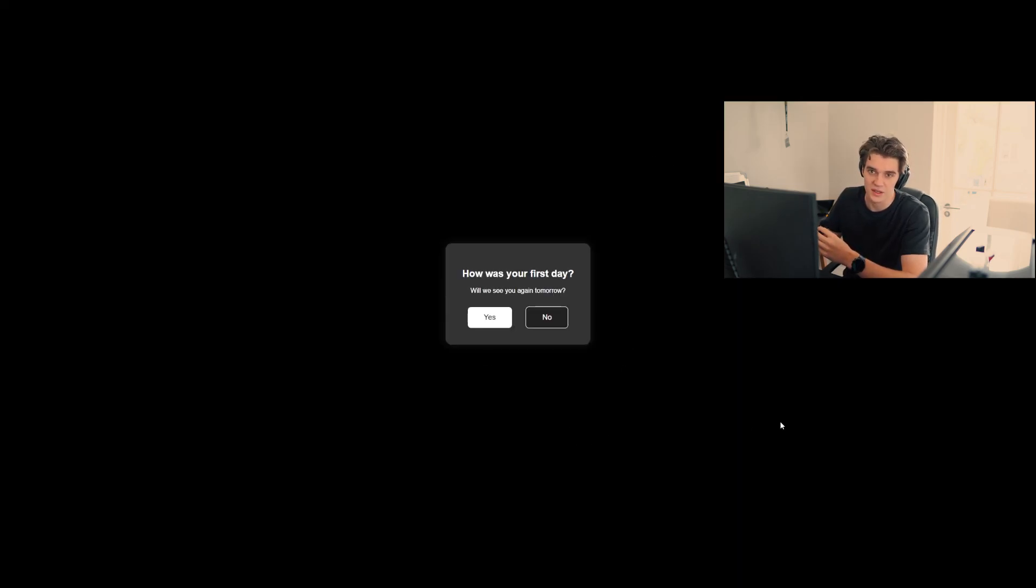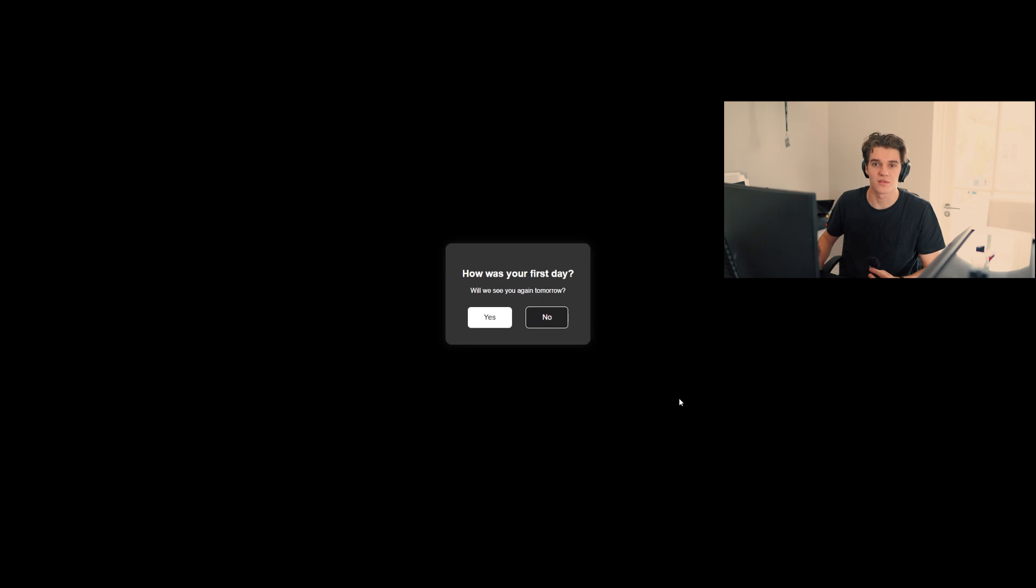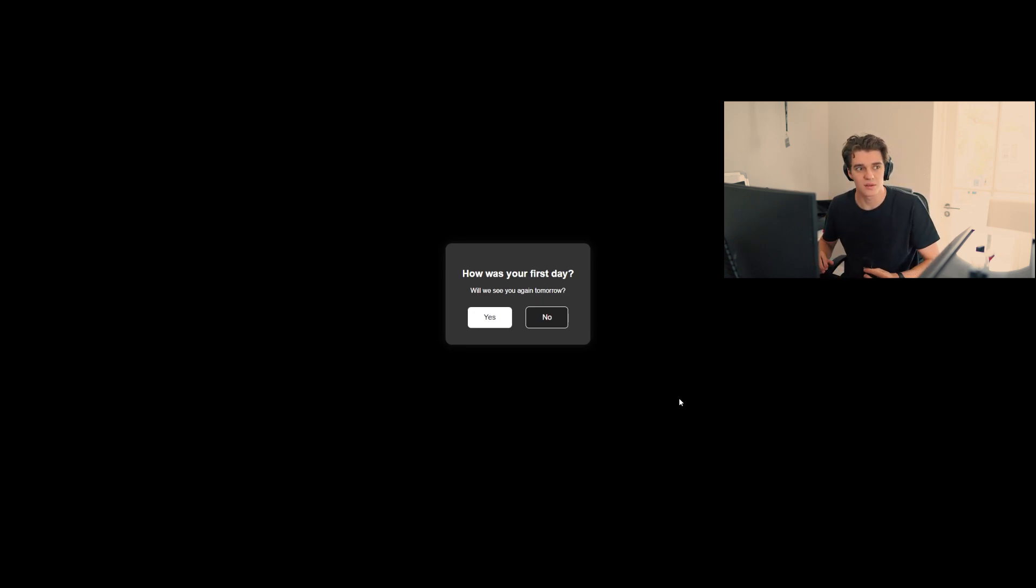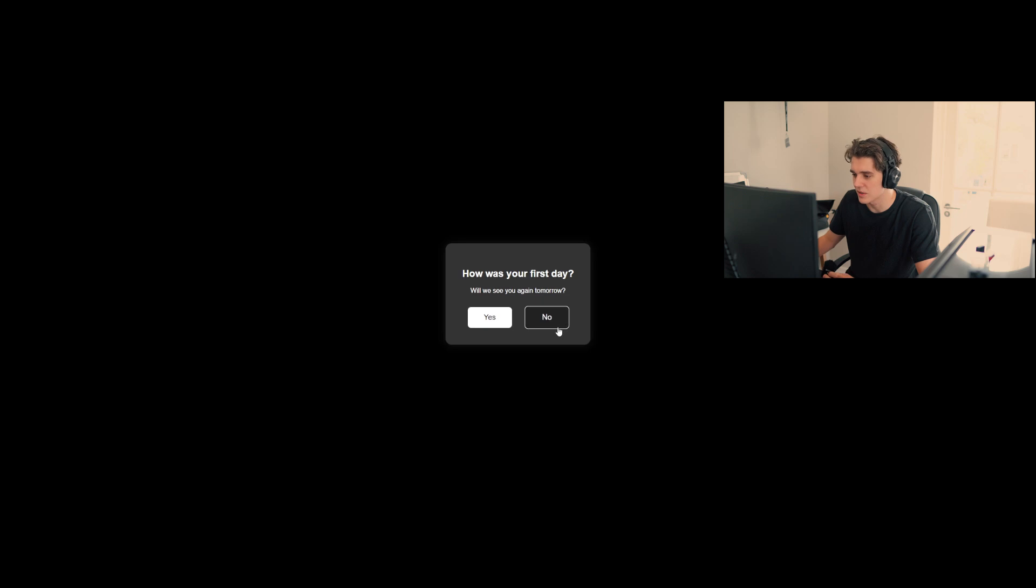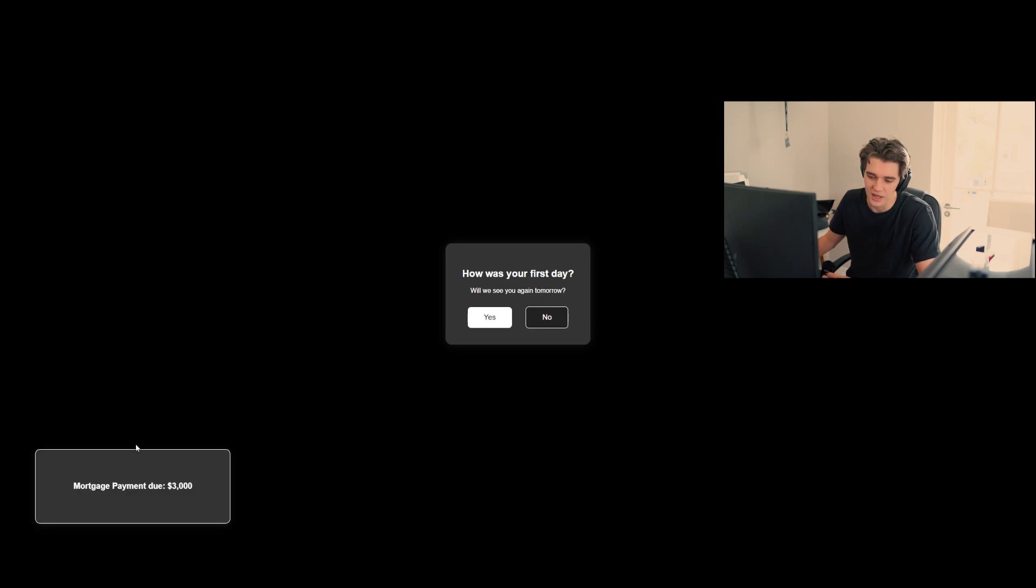So at the end of the website this is meant to represent some sort of communication from your boss or email. Which is how was your first day? Will we see you again tomorrow? So obviously this was terrible. I'm going to say no. And it pops up in a random place on the screen that you have bills to pay.